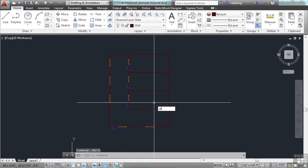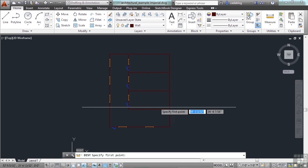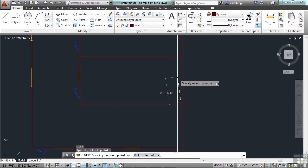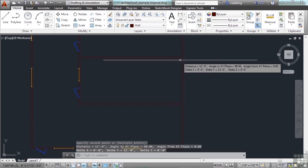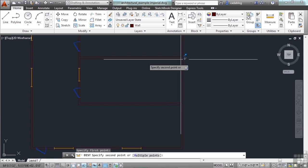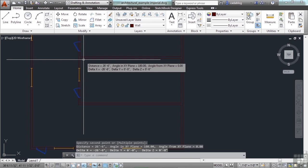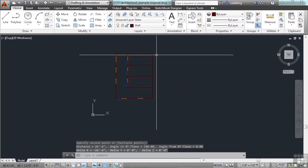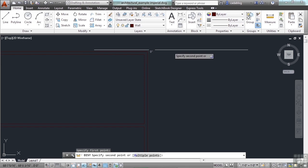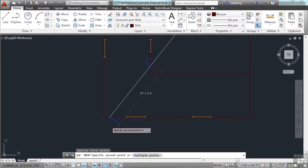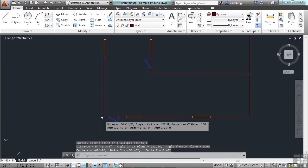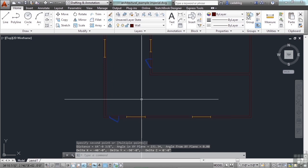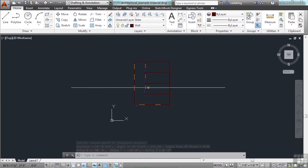If we use the distance command by typing in DI, we can measure the sizes of the rooms and the walls, etc. So this room is 12 feet by 26 and a half feet. Overall, this building is 64 feet by 40 feet. So we get an idea.